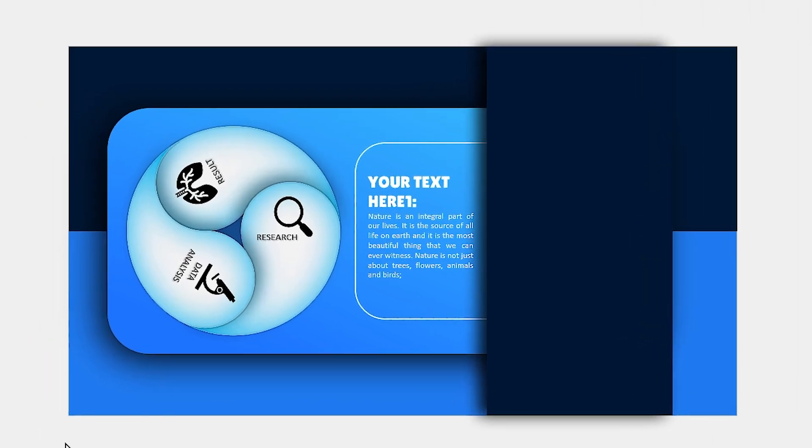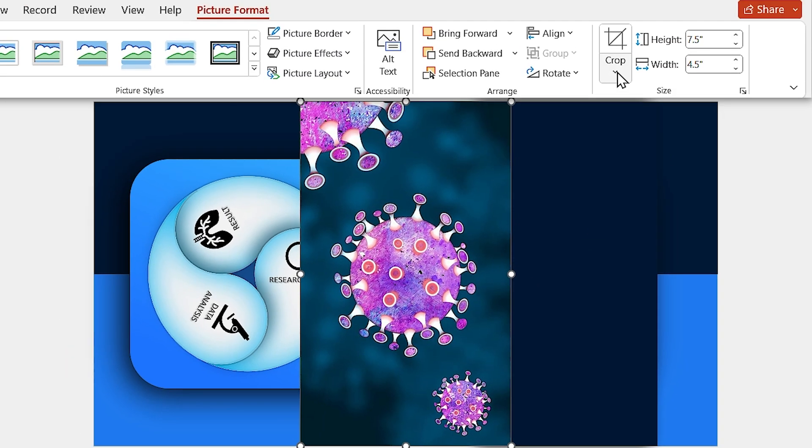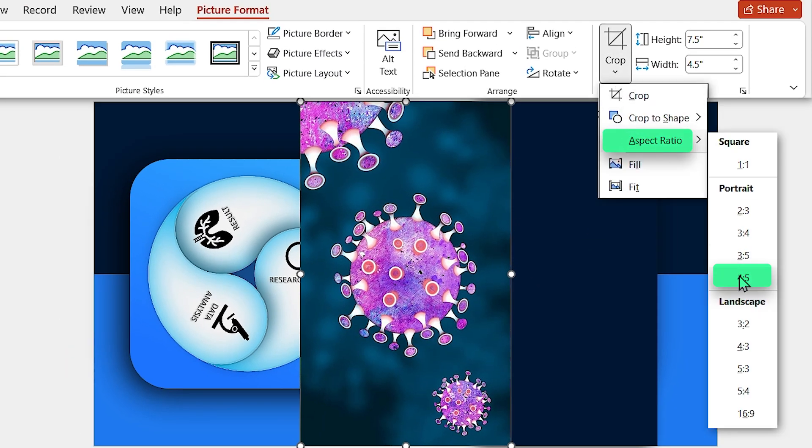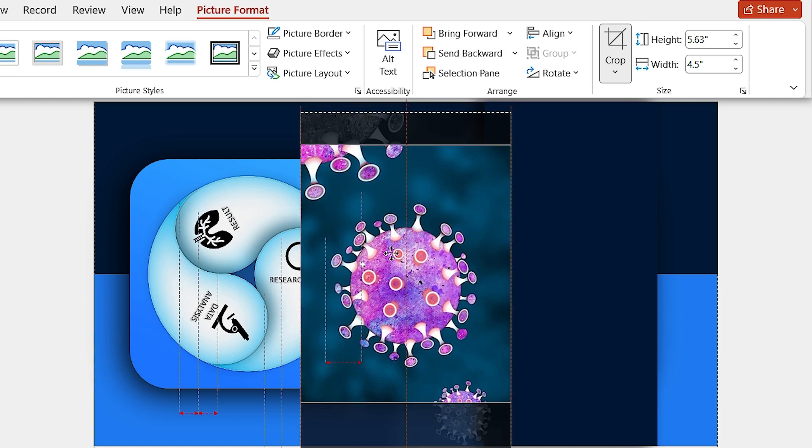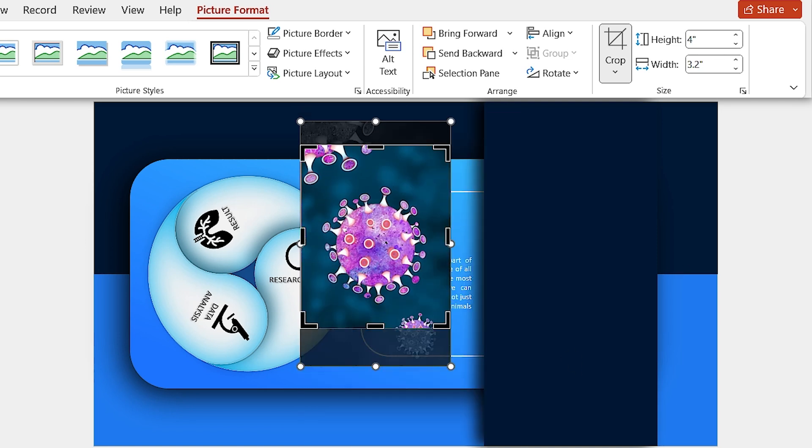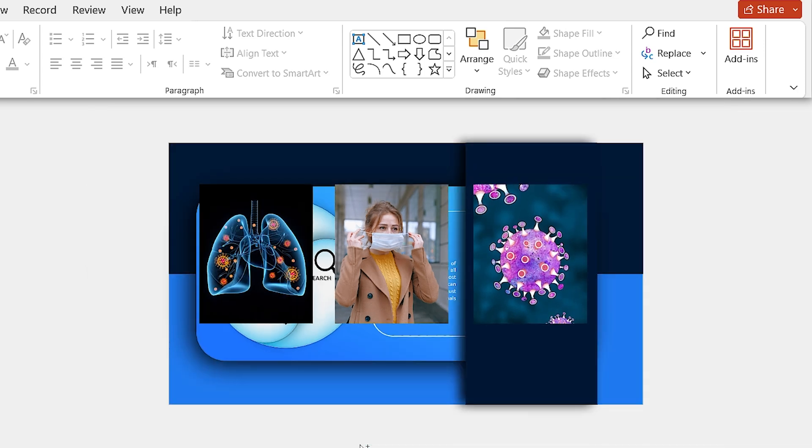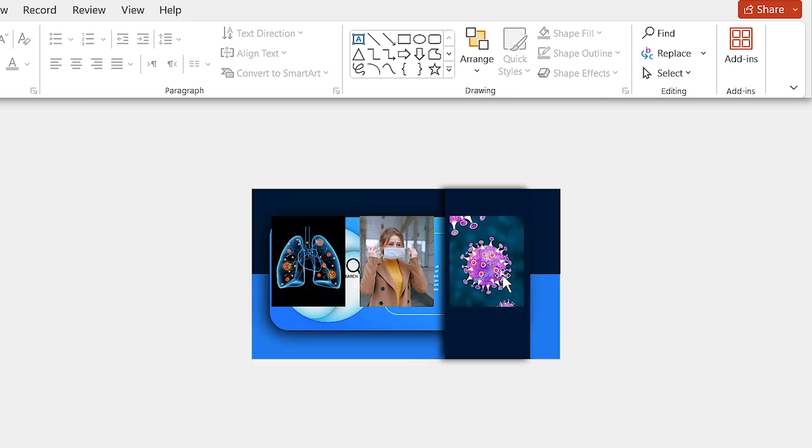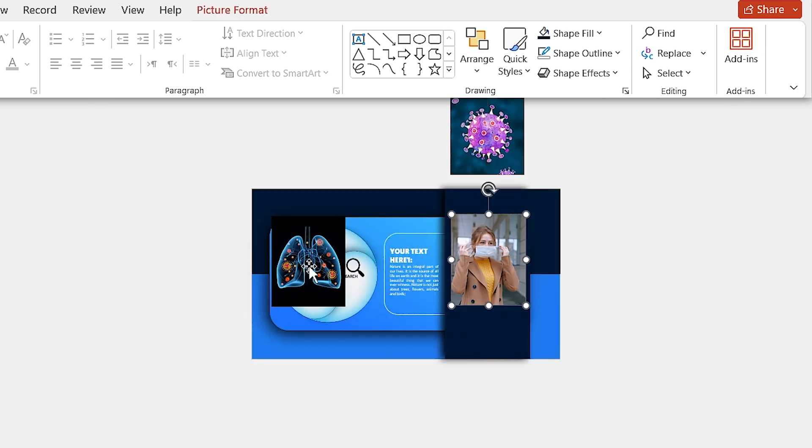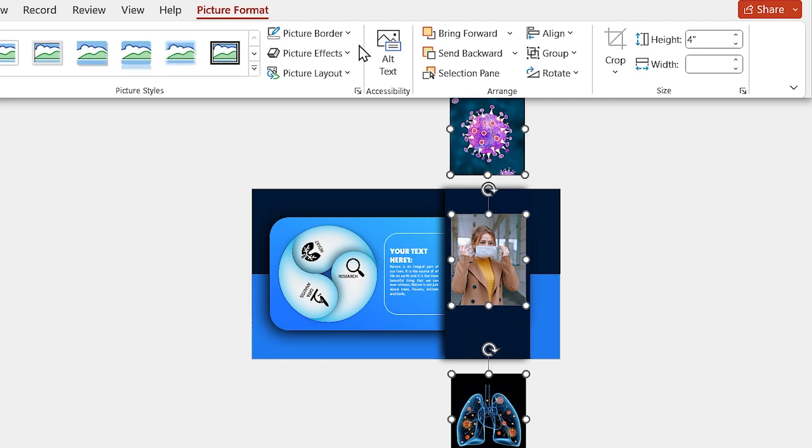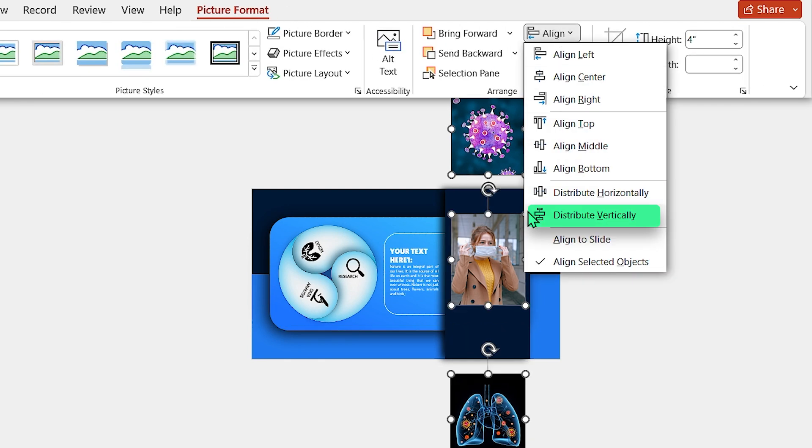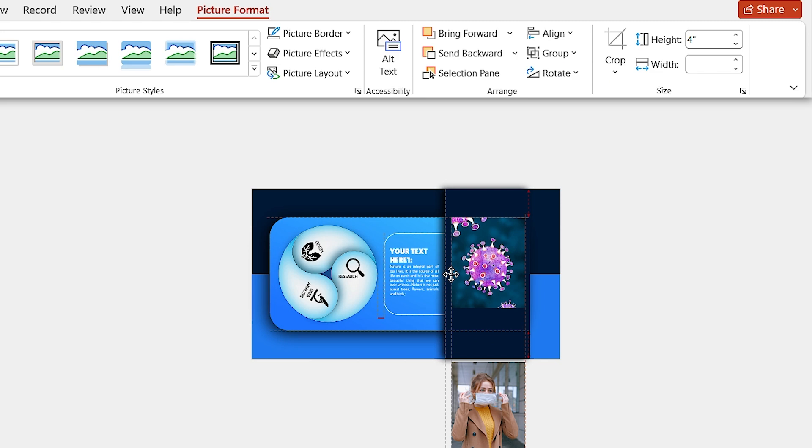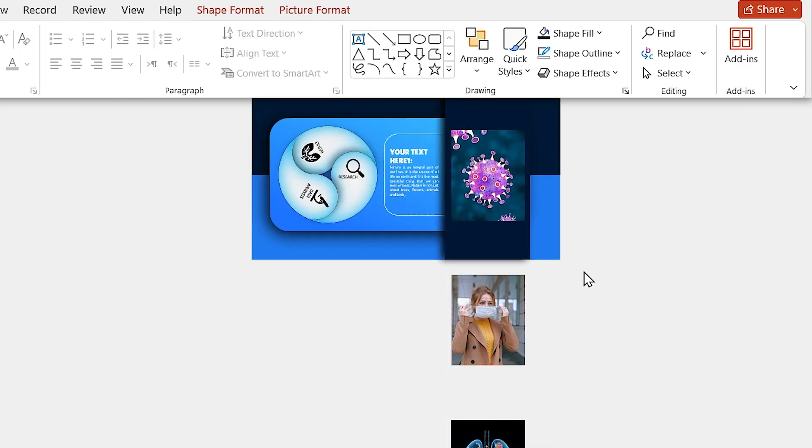Bring your picture to the slide and crop it with 4 by 5 aspect ratio. Adjust the picture inside the crop, then decrease its height to 4. Repeat this for other pictures. Let's align all the pictures according to their order. Select all of them and align them to the center. Then select Distribute Vertically from the menu. Press Ctrl-G to group them and drag the first picture to its position.